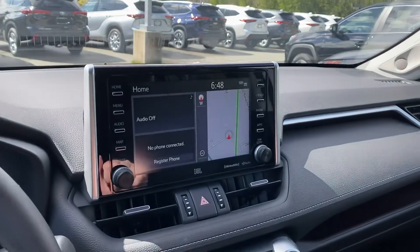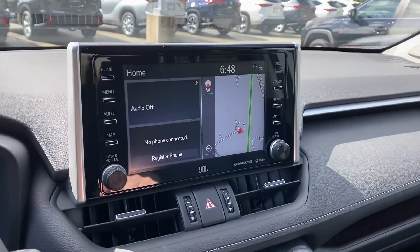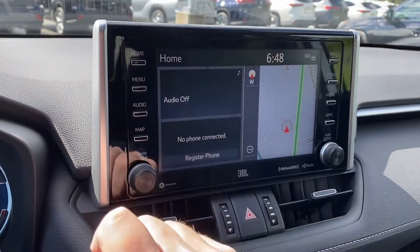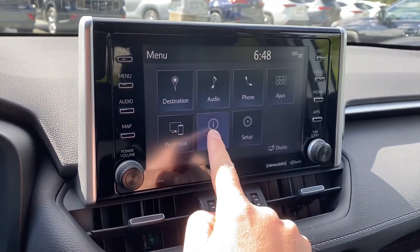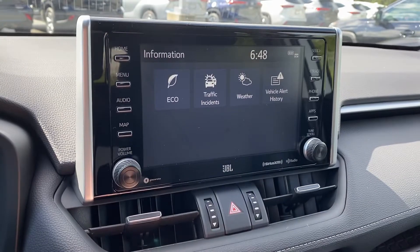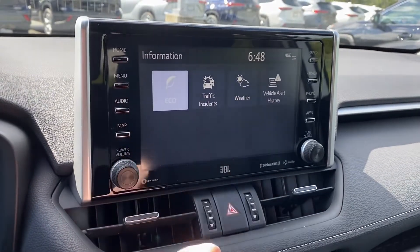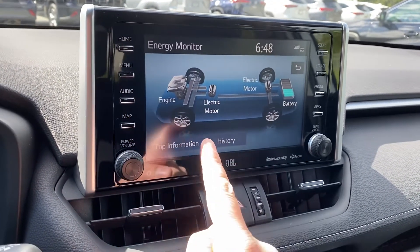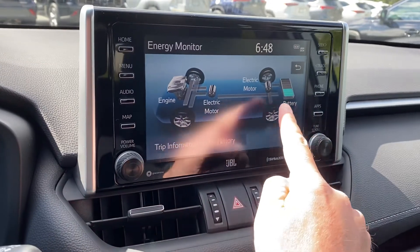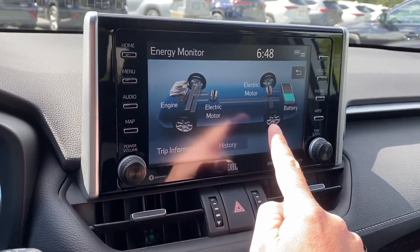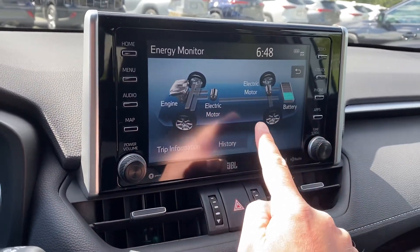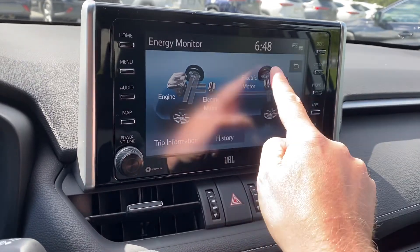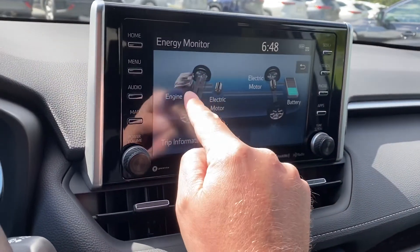To view your energy monitor and trip information, press your menu button, go to Info, and then Eco. As you can see, in this hybrid vehicle your passenger — ideally, because you should be driving — can see where the energy is coming and going from, whether it's the electric motors, the gas engine, or both.